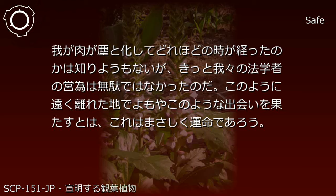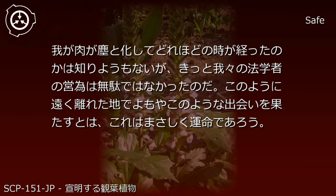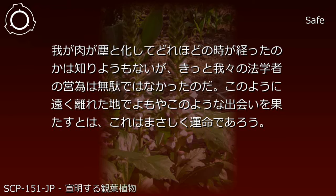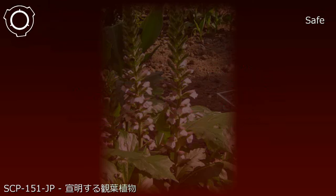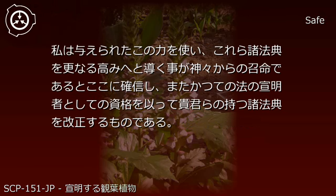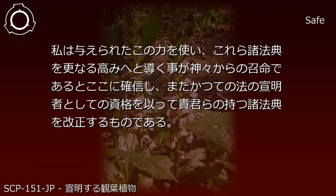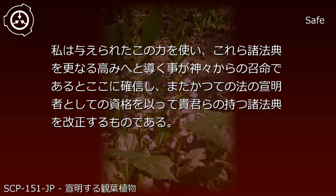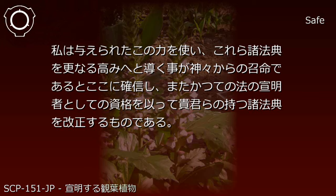This was a great joy to me. I have no way of knowing how much time has passed since my flesh turned to dust, but surely the diligence of our jurists was not in vain. To have such an encounter in a land so distant, this is truly destiny. I am convinced that using this power granted to me to guide these legal codes to even greater heights is a mission from the gods, and with my qualification as a former clarifier of law, I shall reform the legal codes you possess.